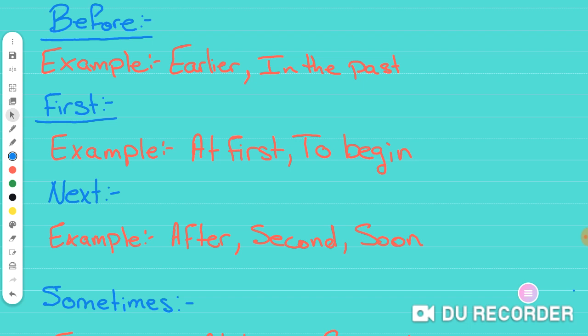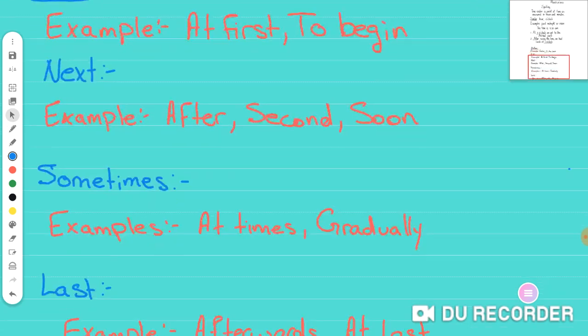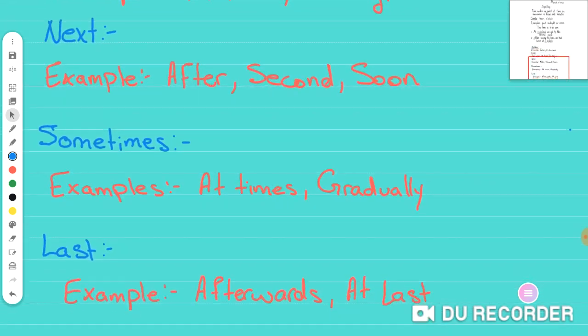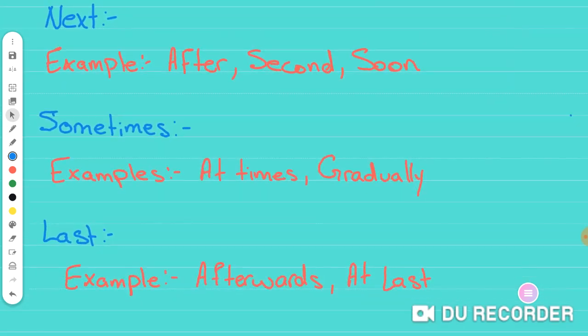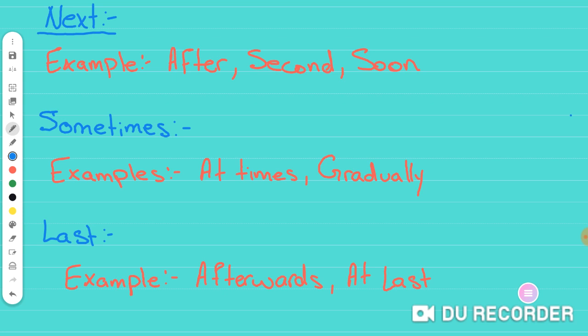Moving on to the last categories here, which are the three last categories, you see there is next. And next gives you an example of words like after or secondly or soon or soon after. These are things that are showing events that are going to happen right after something else. So if you're going to go to the zoo, but after the zoo, you're going to go somewhere else. The word after here shows that there is an event that's going to happen after what you are doing right now or next to what you're doing right now.